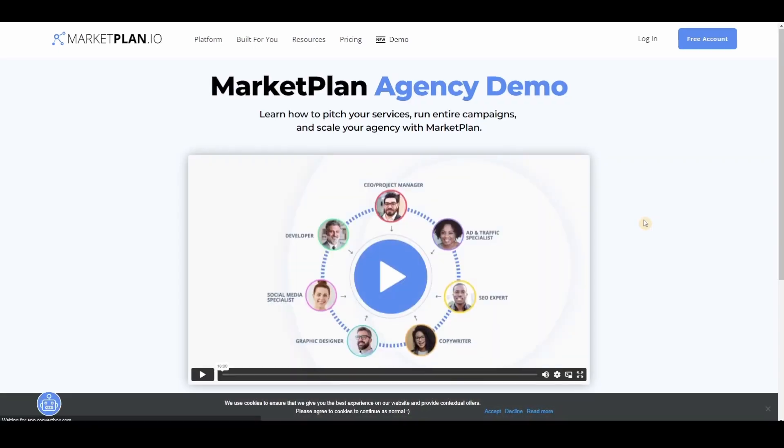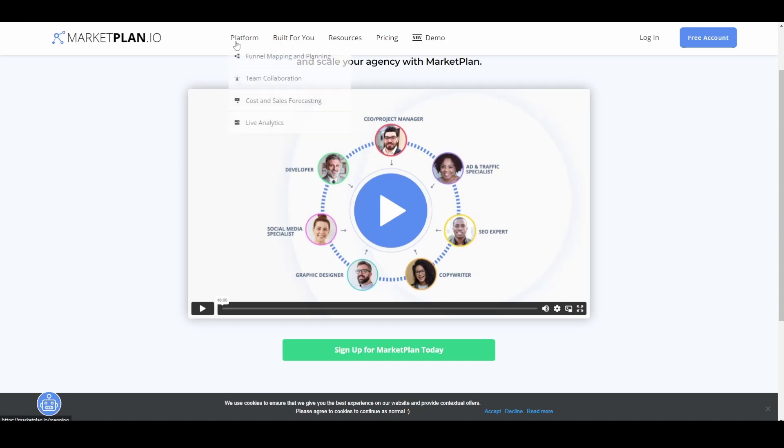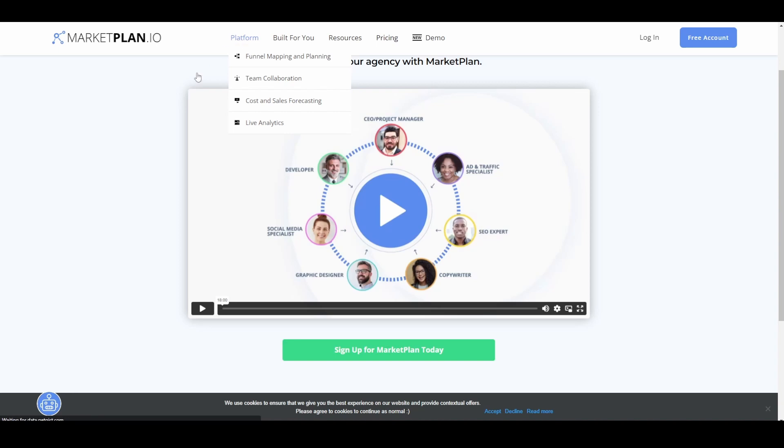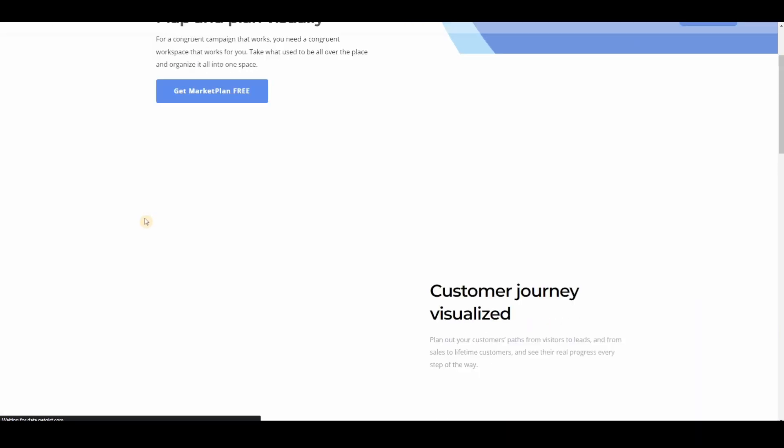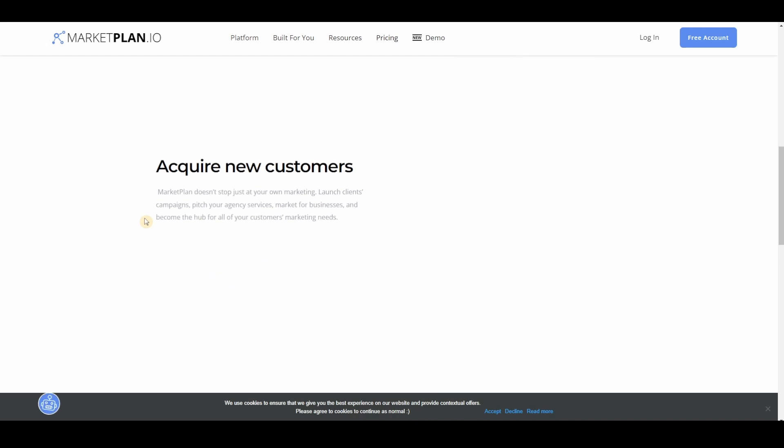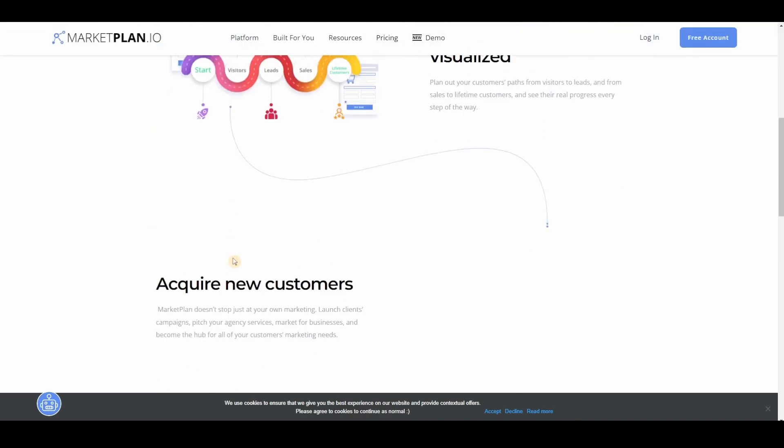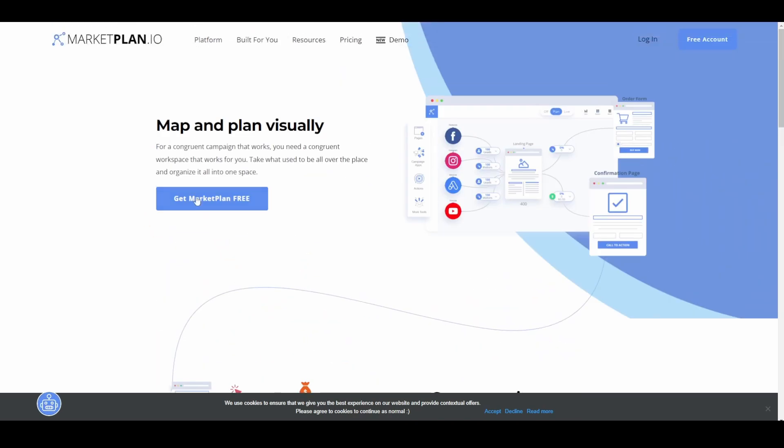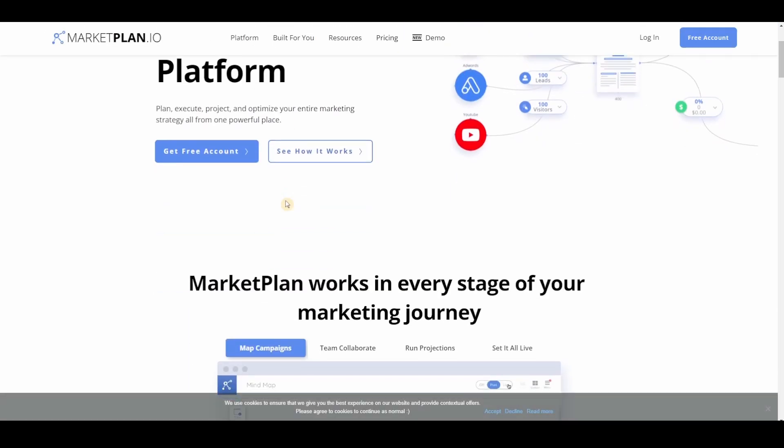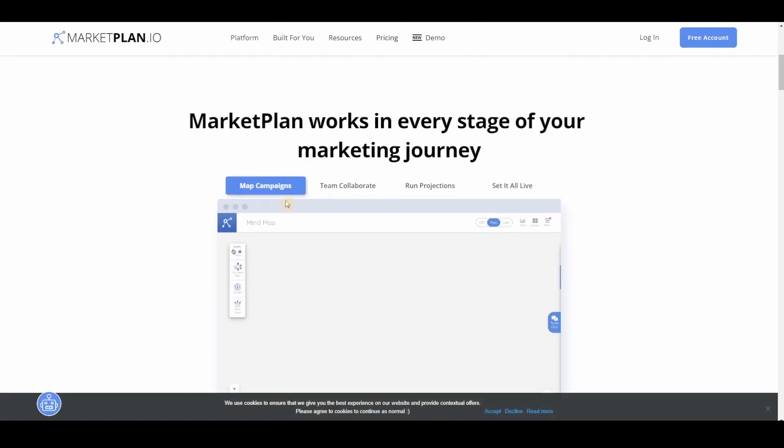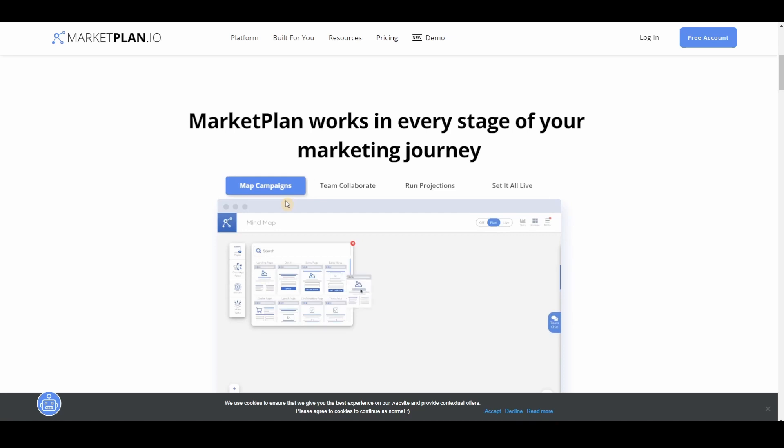Now if you have a team of individuals like ad traffic specialist, SEO expert, copywriter, graphic designer, social media specialist, developer, all that, you can use this platform and then they could streamline the communication through that same platform. Everything is set up.